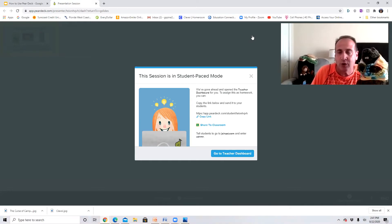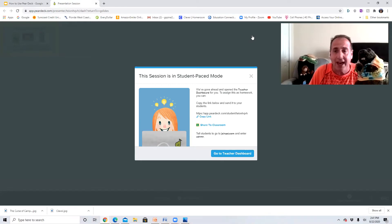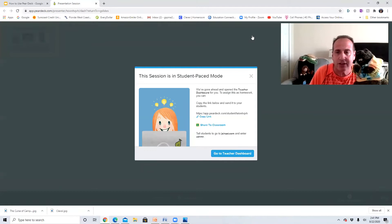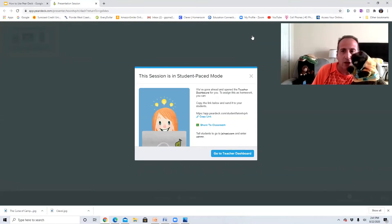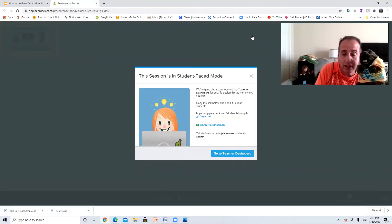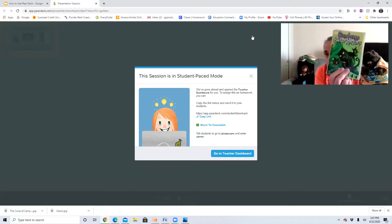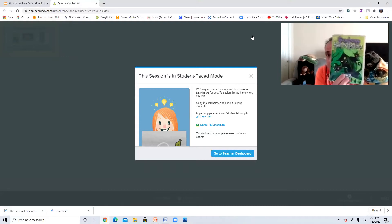gonna read Goosebumps this year. So we're gonna have a choice. I'm gonna show you our Pear Deck really quickly how to do this and you're gonna take a vote. Now we're gonna read either one of two books.